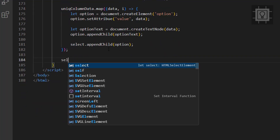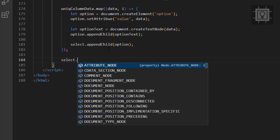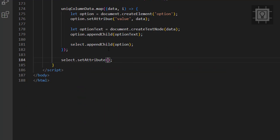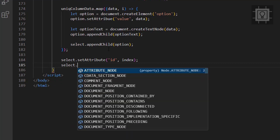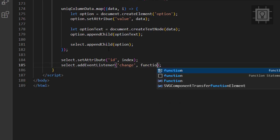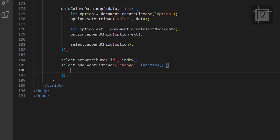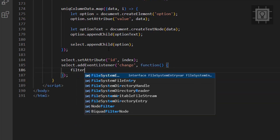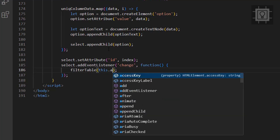We also have to set the ID attribute for the select element. Additionally, we should add an event listener to the select element. This event will trigger two functions: the filter table function and the clear select function.